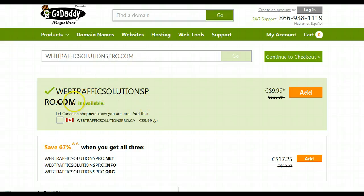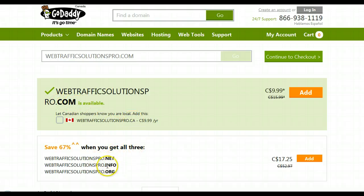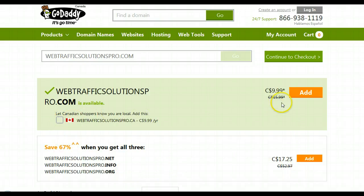It tells me it is available, and it's also available in a .com, it's available in a .ca, it's available in a .net, .info, .org. I can add any of these that I choose.